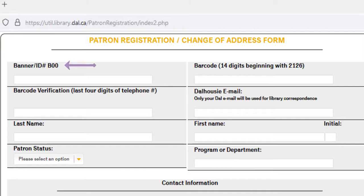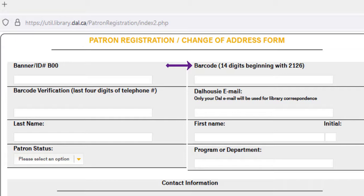Enter in your banner number, which you can find on your DAL card listed right under your name. It starts with B00. Then enter your 14-digit barcode, which is located at the bottom of your DAL card. This 14-digit barcode will also become your login when you want to renew books, check your library account, or submit a document delivery request.